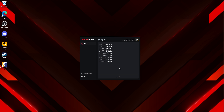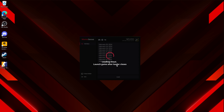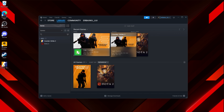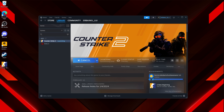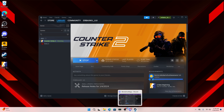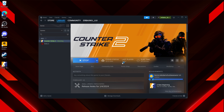Once you are logged in, you're just going to hit load right here. It's going to say loading cheat — launch game after the loader closes. So you do have to load this before CS2 opens. You're just going to hit load, wait for this to finish, and then you would open up CS2. As you can see, it opens Steam automatically for you, so all you have to do is launch CS2.